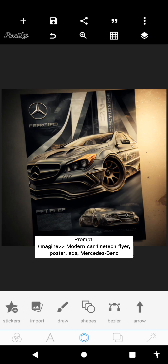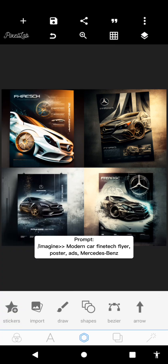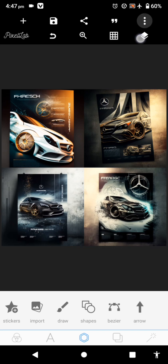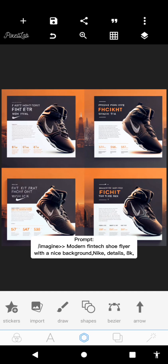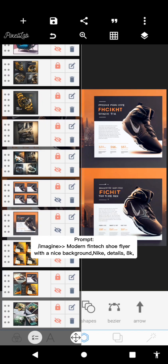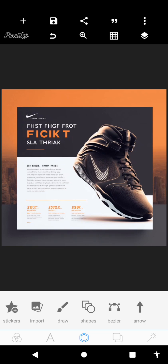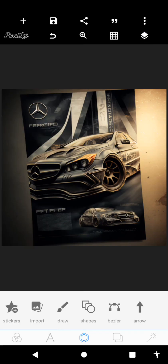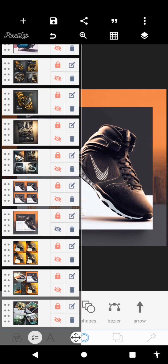This next one is from a prompt I did some time back — I can't fully remember, but you'll see the prompts in the description. You can see the four versions Midjourney generated for us. For shoe flyers, I made sure I included 'Nike' so I could get a Nike shoe. If you're working for a particular brand, make sure you include the brand name so Midjourney can generate those products for you. The first one was a Mercedes-Benz, which is why you can see the car logo and the car.